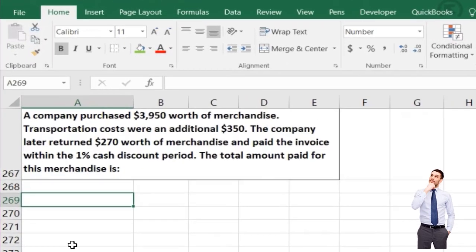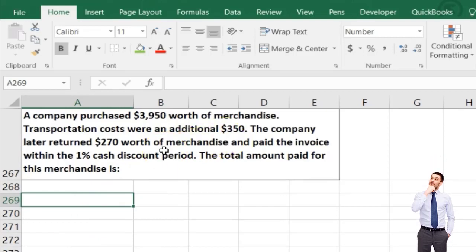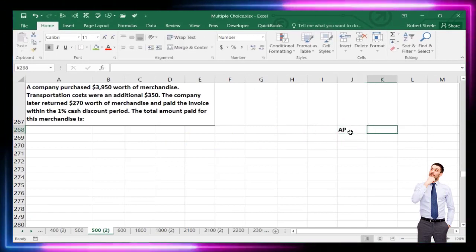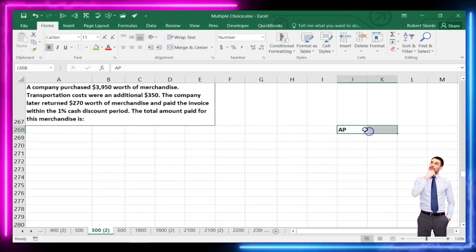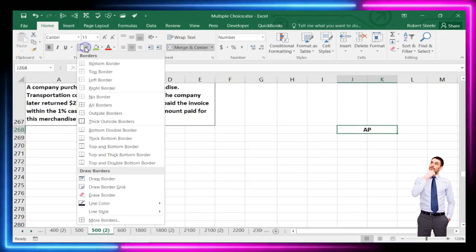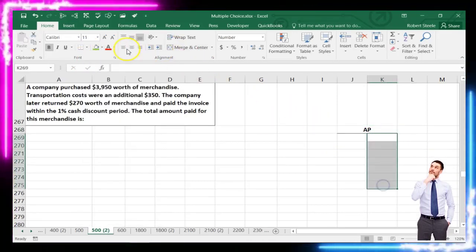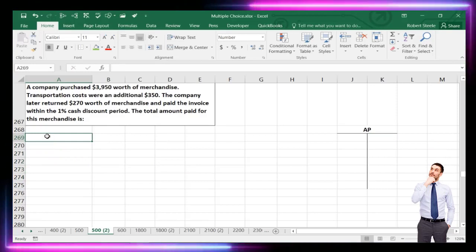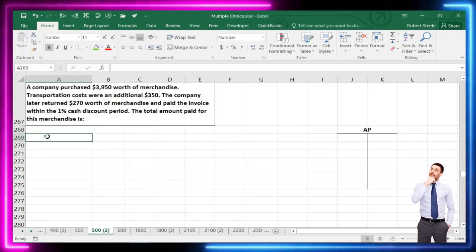Next problem: a company purchased $3,950 of merchandise; transportation costs were an additional $350. The company later returned $270 of merchandise and paid the invoice within the 1% cash discount period. What is the total amount paid for the merchandise?